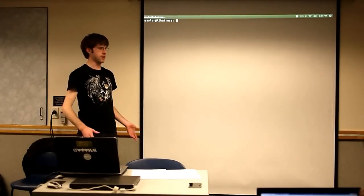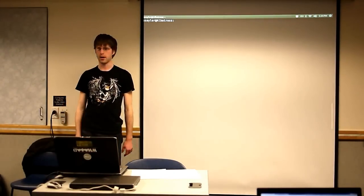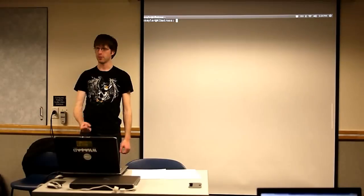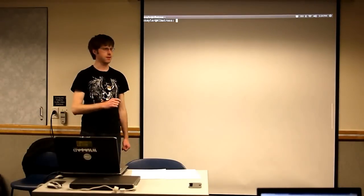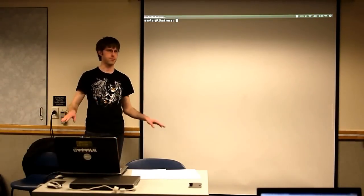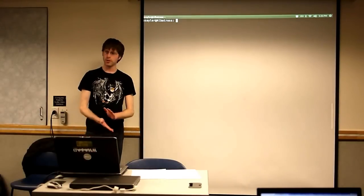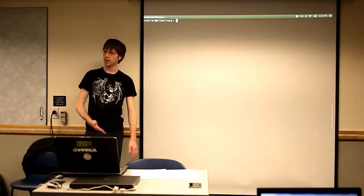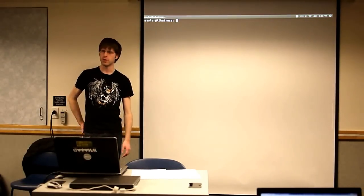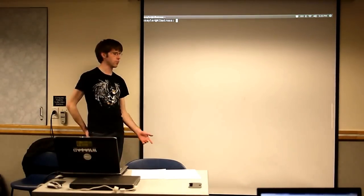All right, we'll go ahead and get started. Welcome to week two of Intro to Linux. Thank you for being here. So what we're going to be doing today is we're going to start by going over some more commands, some of which we touched on last week, others of which will be new.